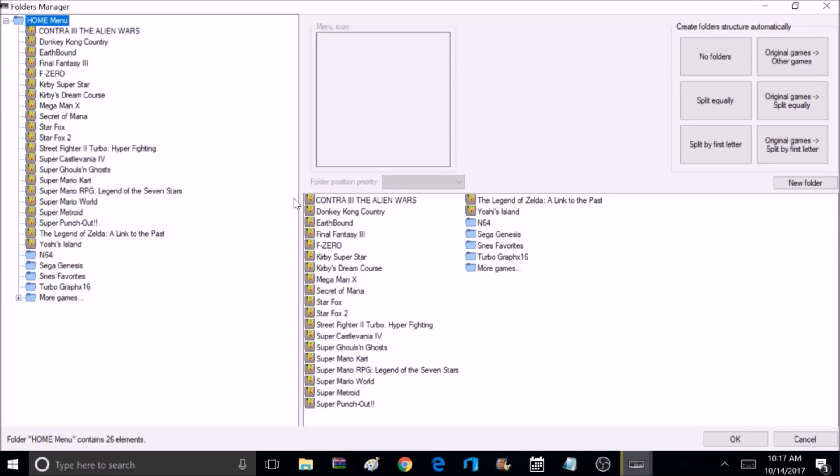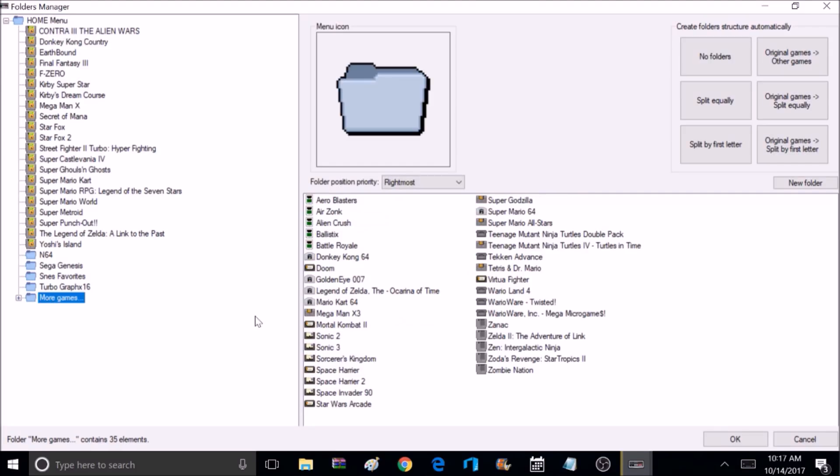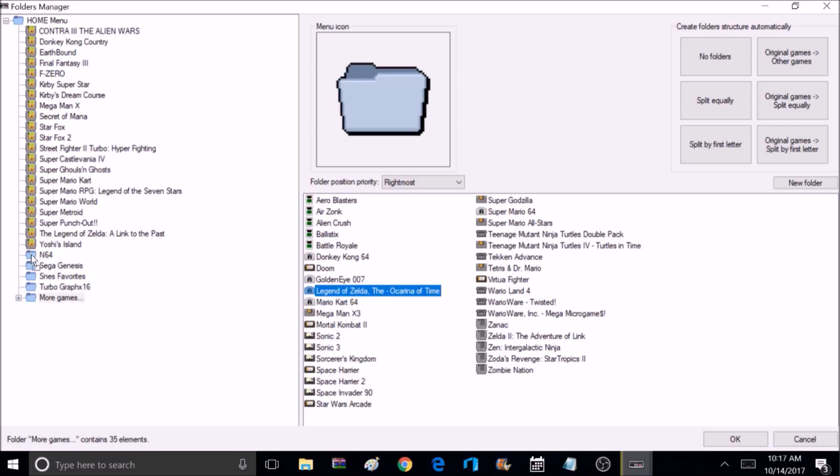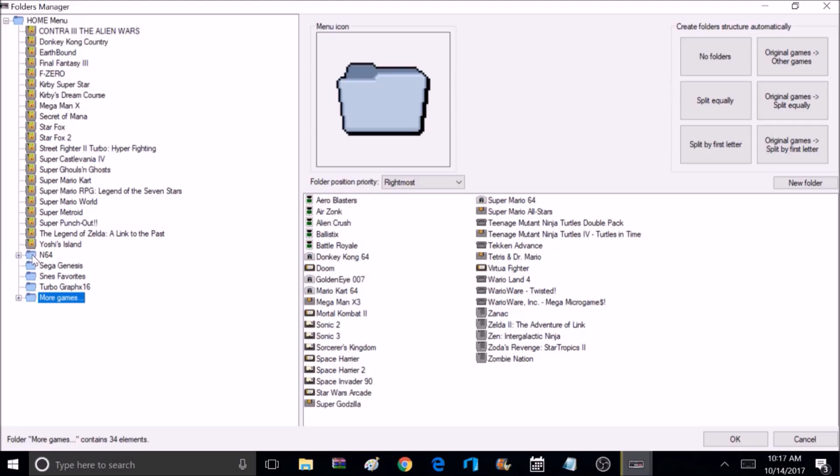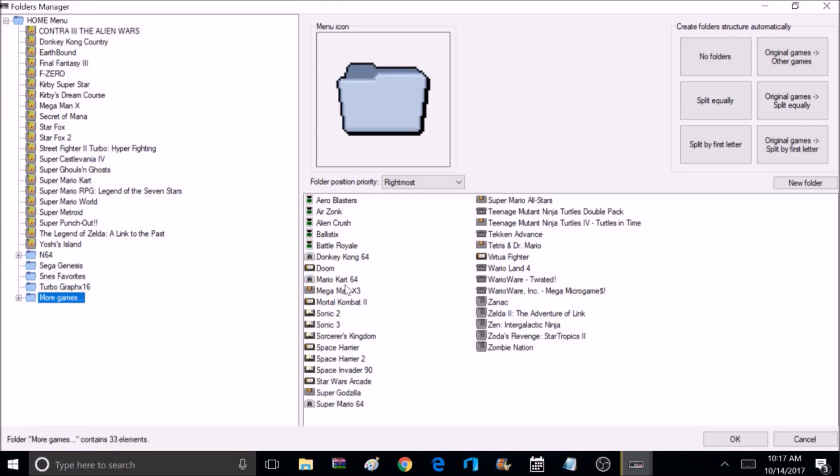So now I want to make sure I select the folder that has all the extra games in it. For me, that's More Games. So when I select that folder, that's going to put all the extra games over here to the right. Now we can just select a game, this is Legend of Zelda. I'm going to select that, and I'm going to drag it over here to the N64 folder. Now I'm going to take GoldenEye and do the same thing.